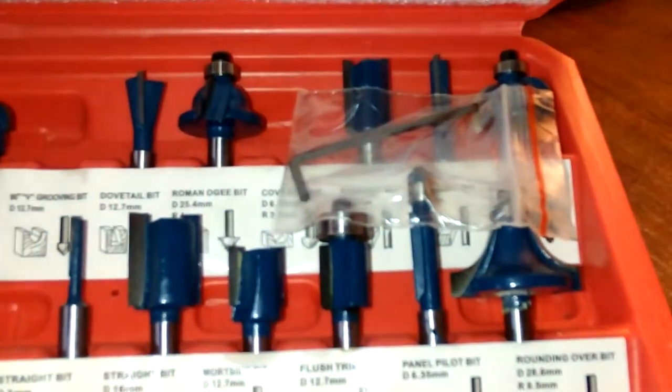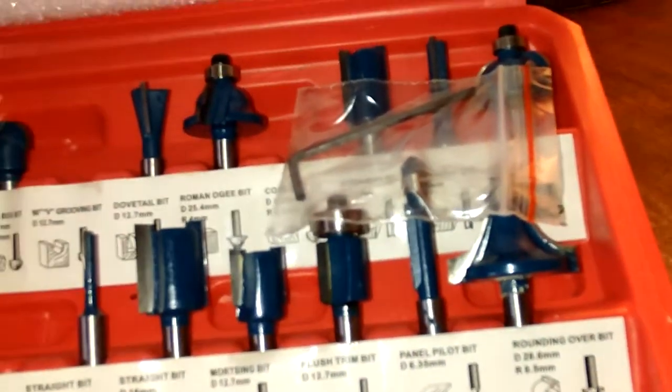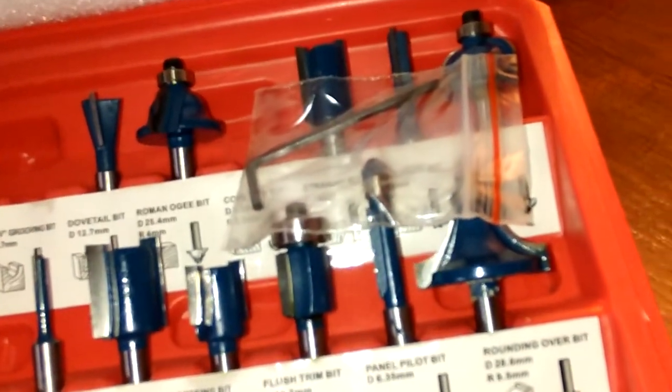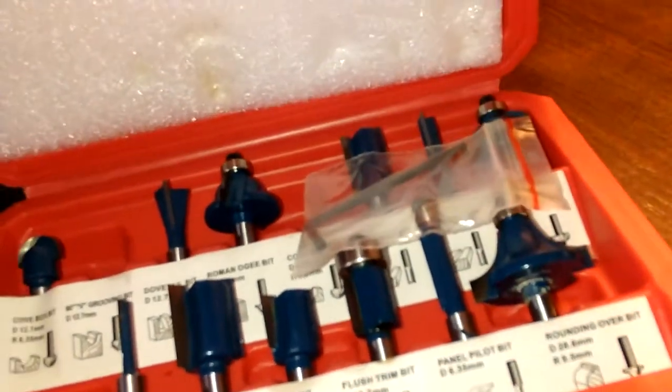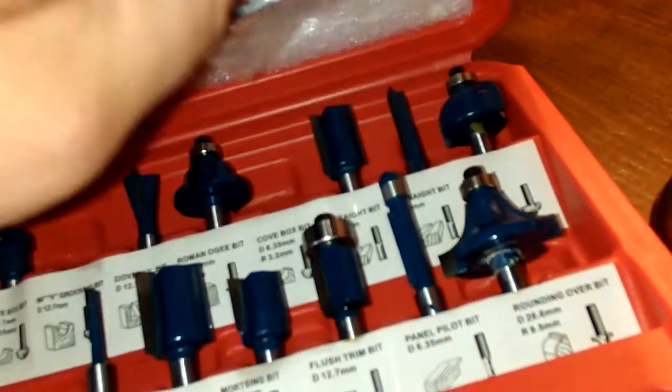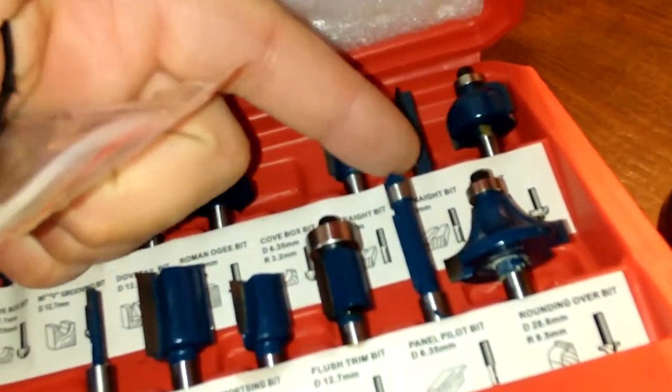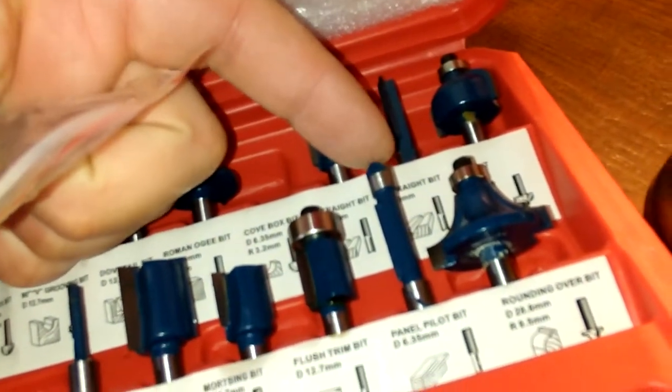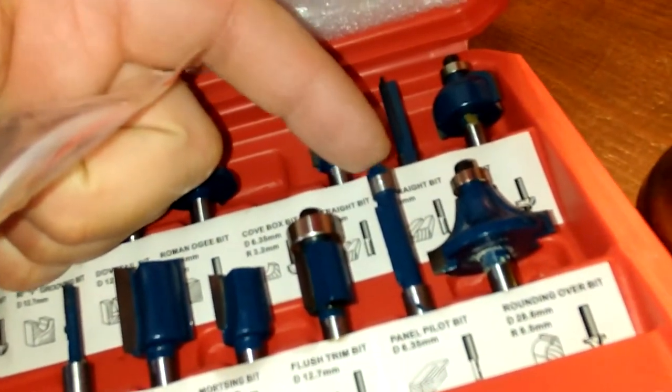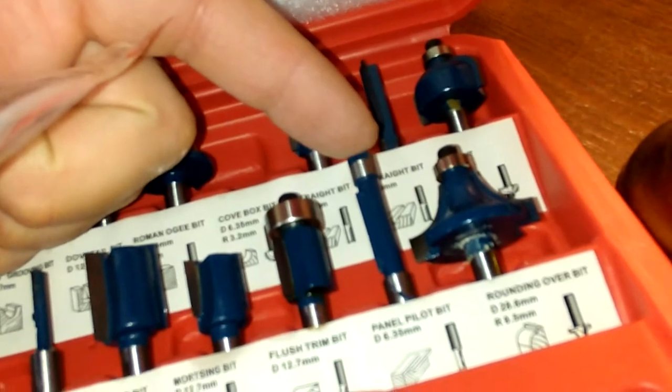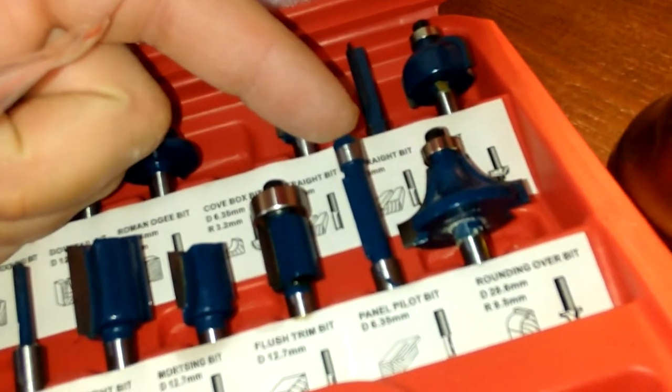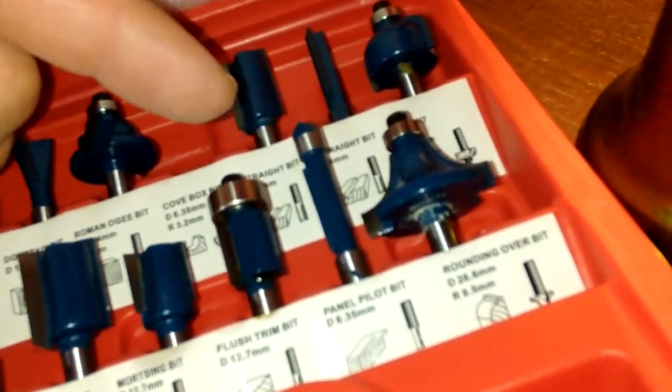And here's all the rest of them. There's a bigger round over, some flush bits. This is a panel bit so you can drill right in and do around windows like for OSB.